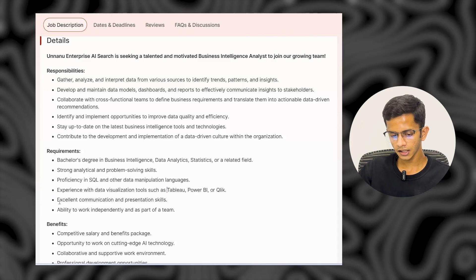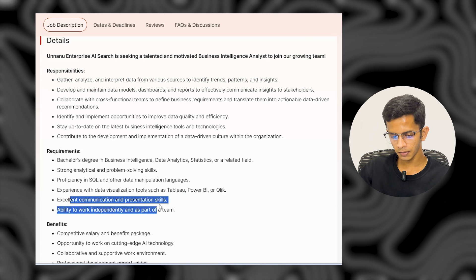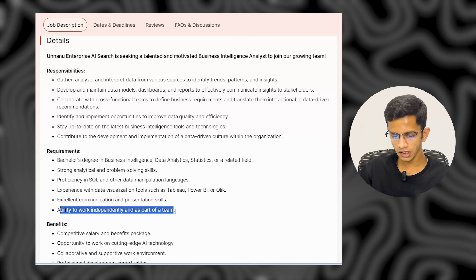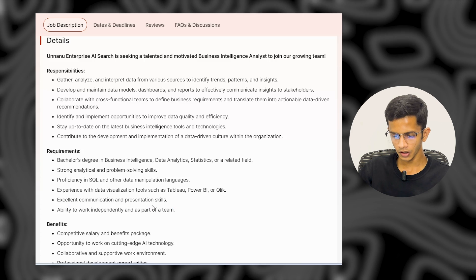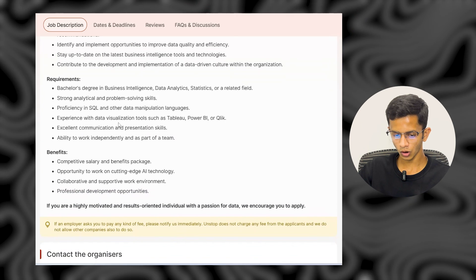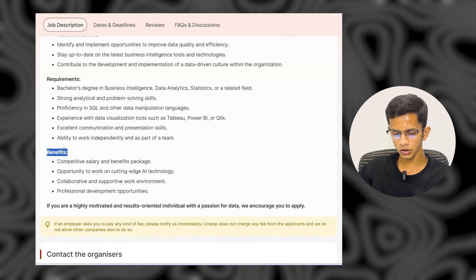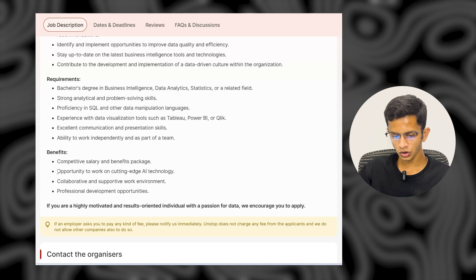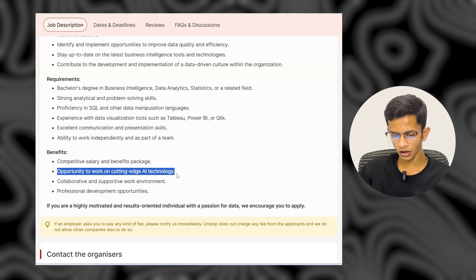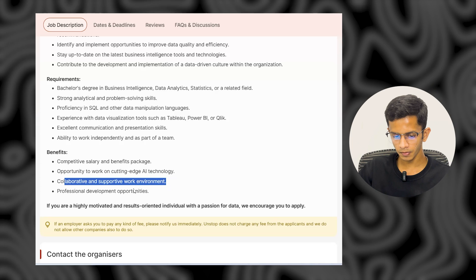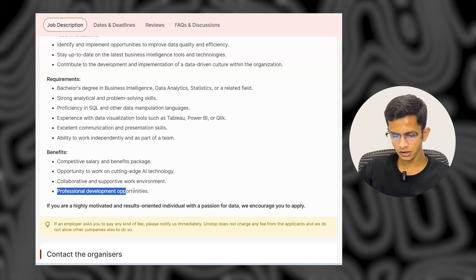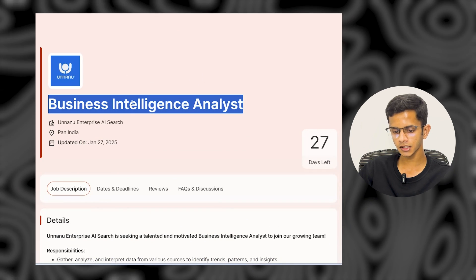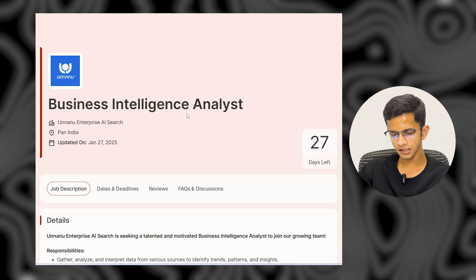Additional requirements include excellent communication and presentation skills and the ability to work independently and as part of a team. Benefits include a competitive salary and benefits package, opportunity to work on cutting-edge AI technologies, a collaborative and supportive environment, and professional development opportunities. To apply for this Business Intelligence Analyst role, check my Telegram or WhatsApp channel for the application link.